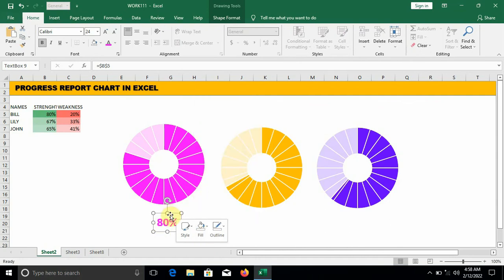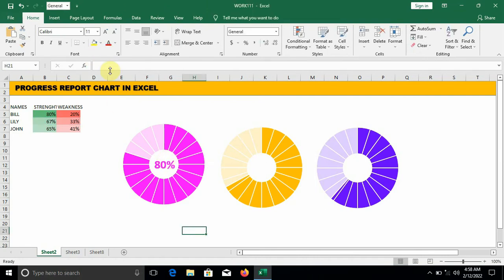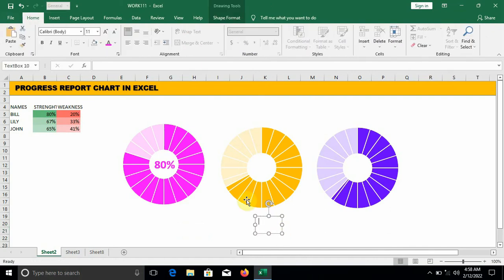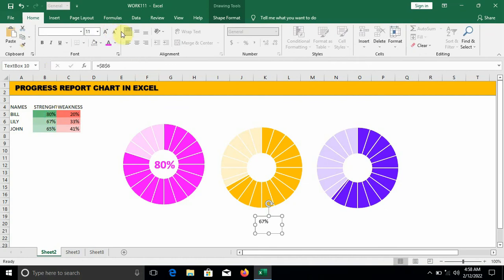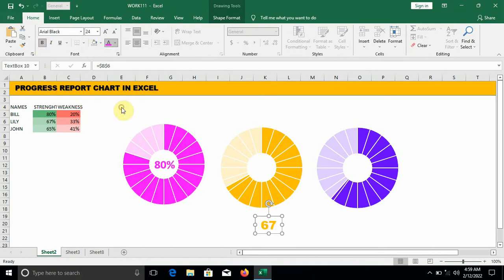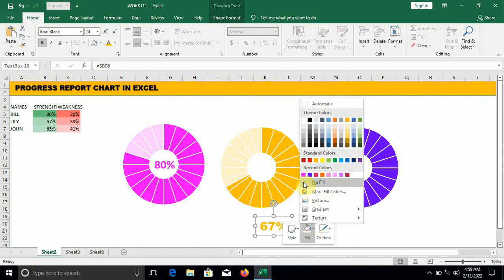Move it to the center of the donut. We do the same for Lily. Go to Insert, Text Box. Draw a box, go to the formula bar, press equal to, click on the value of Lily, press Enter. Adjust the number, change the font style, increase the font size and bold it a little, change the font color to match the donut side. Right-click on the line — fill: no fill, outline: no outline. Move it to the center neatly.